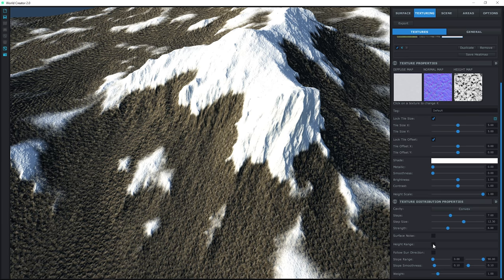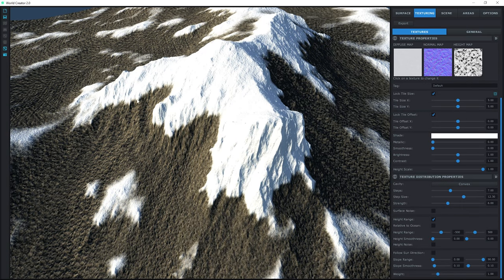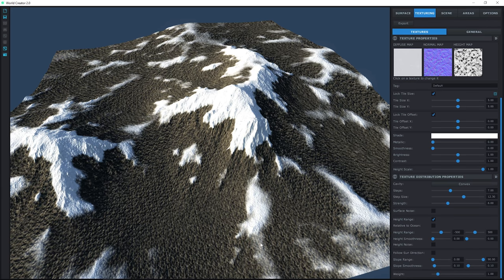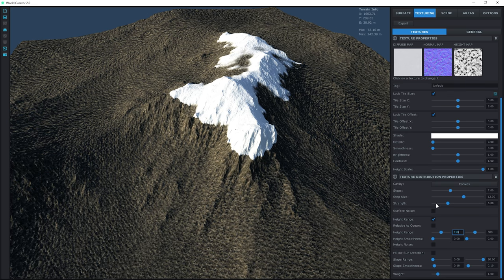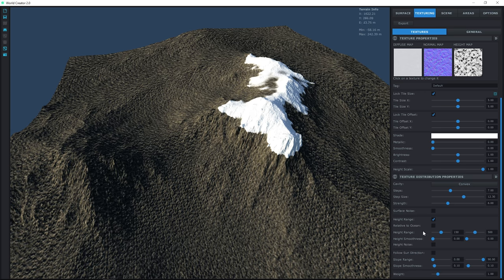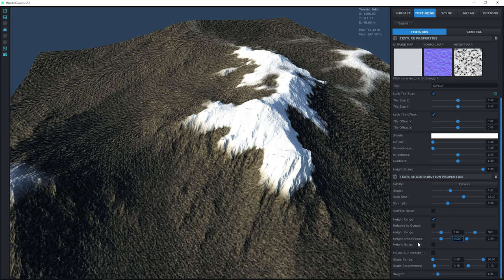The next important setting for snow is Height Range. I don't want snow across all these lower locations — I want it just at the cap. I'll turn on the observer tools so I can see the elevation line. It says about 160 meters on the Z axis, so I'll set the height range minimum to 150 and change the smoothness to 50. There we go — it bleeds out just a tad, which is what we want. And there's a new feature called Height Noise.